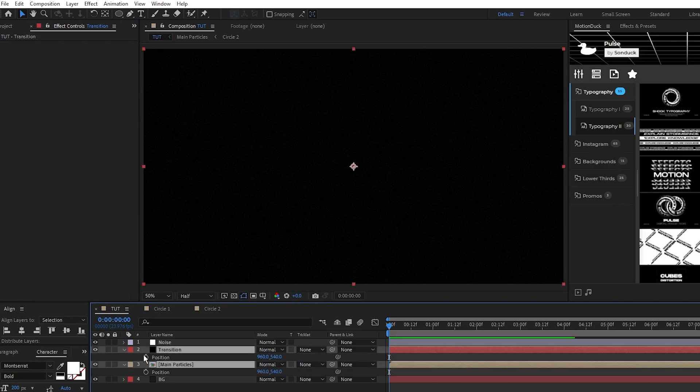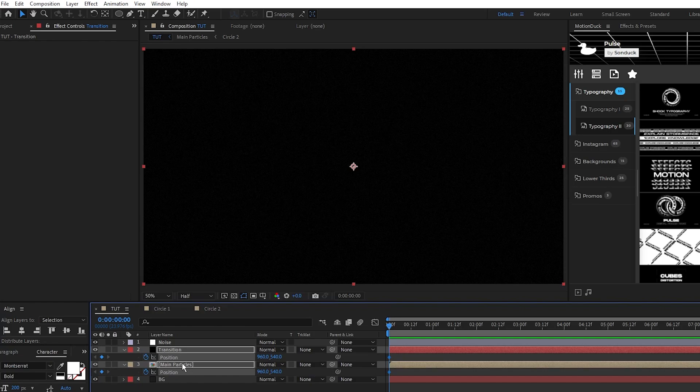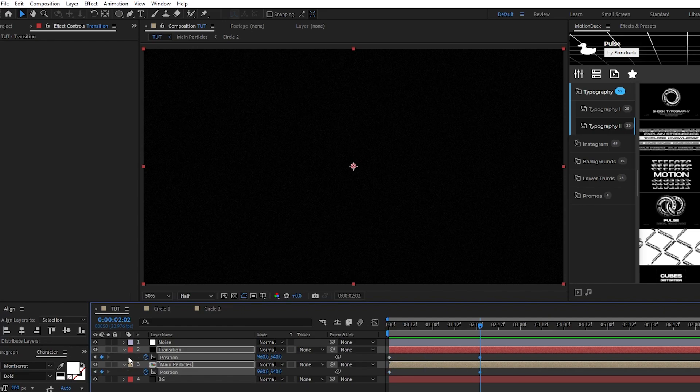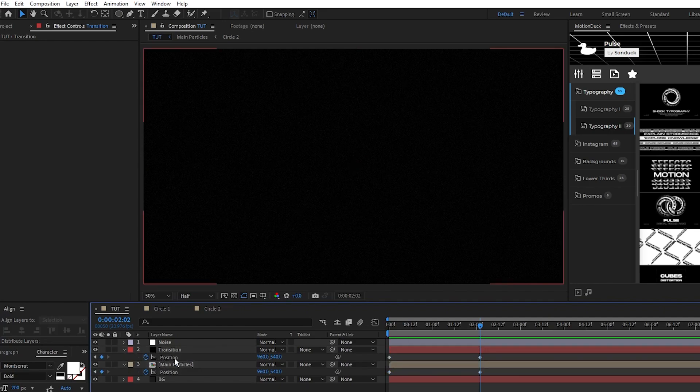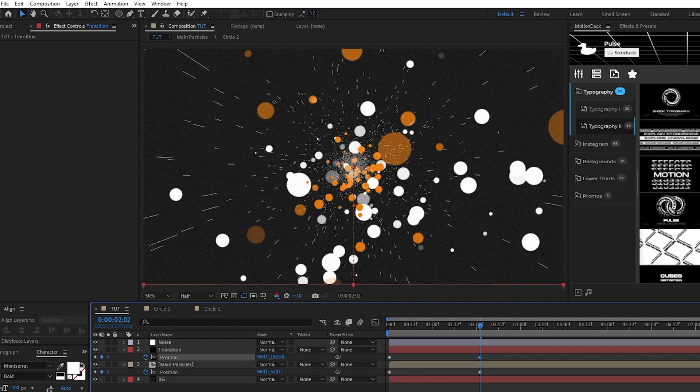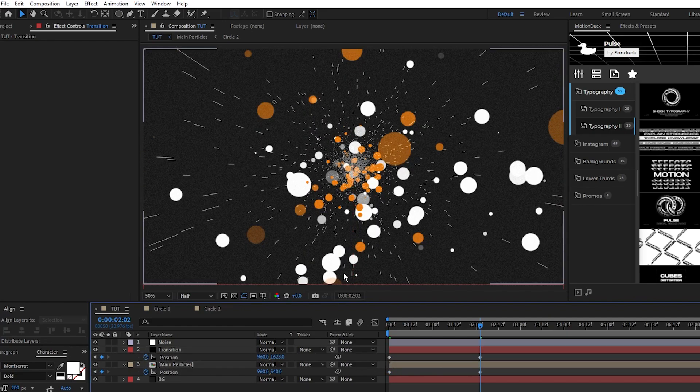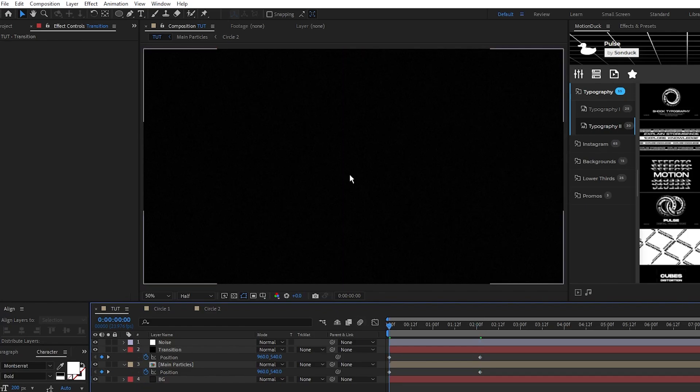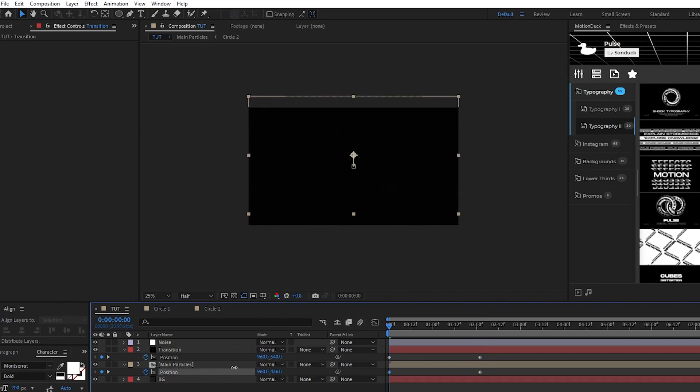set a keyframe for position on the black solid and particle pre-comp at the start of the timeline, move forward a bit on the timeline and then set another keyframe. Move the black solid all the way down so it comes off the screen like this, then go back to the first keyframe and bring the pre-comp up a few hundred pixels like this.